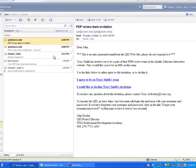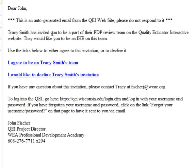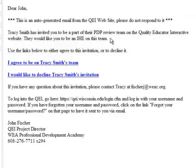From here, your review team member will receive an email that says 'PDP Review Team Invitation.' It will tell them that you are inviting them to be a part of your PDP team, and right from this email the reviewer can accept or decline the invitation. In this case, I will accept Tracy's invitation to be a review team member.